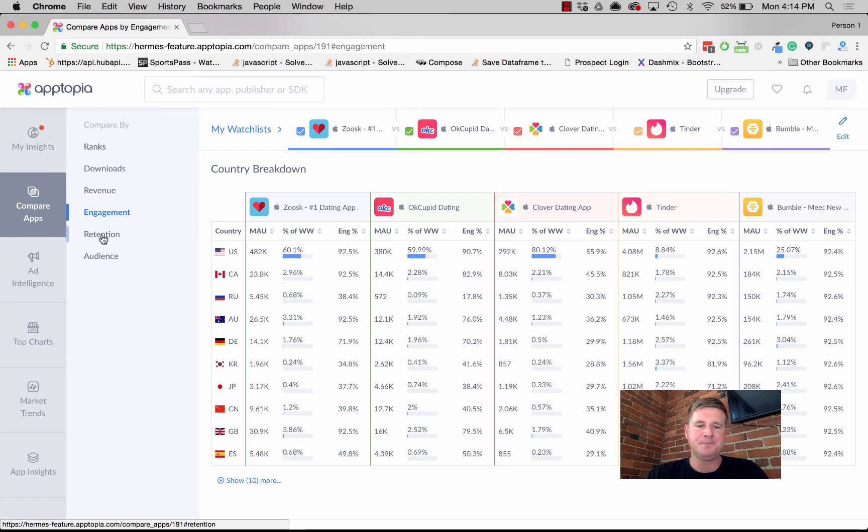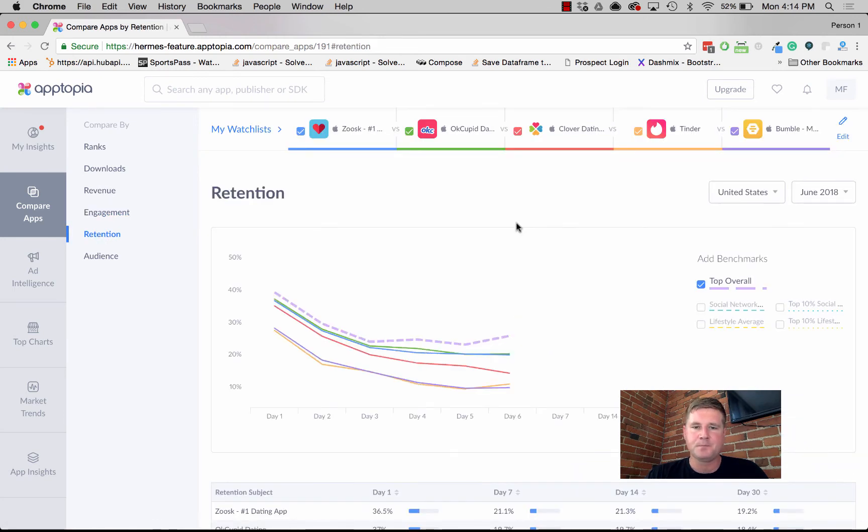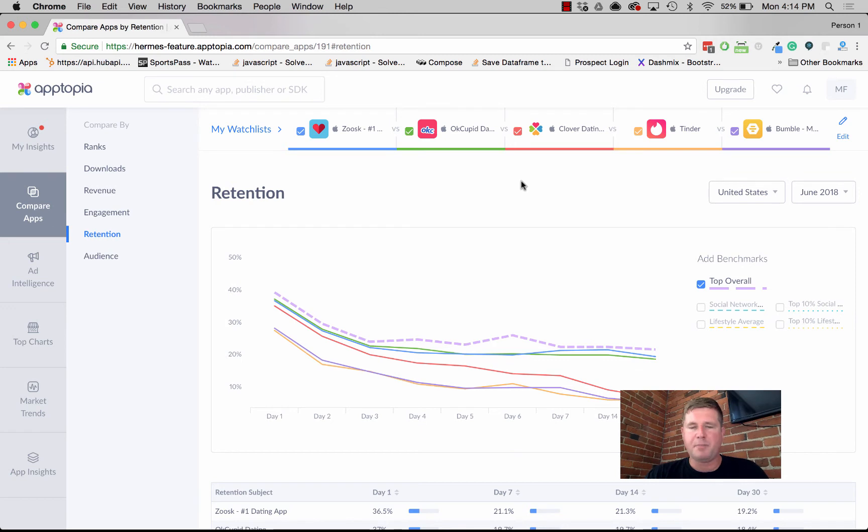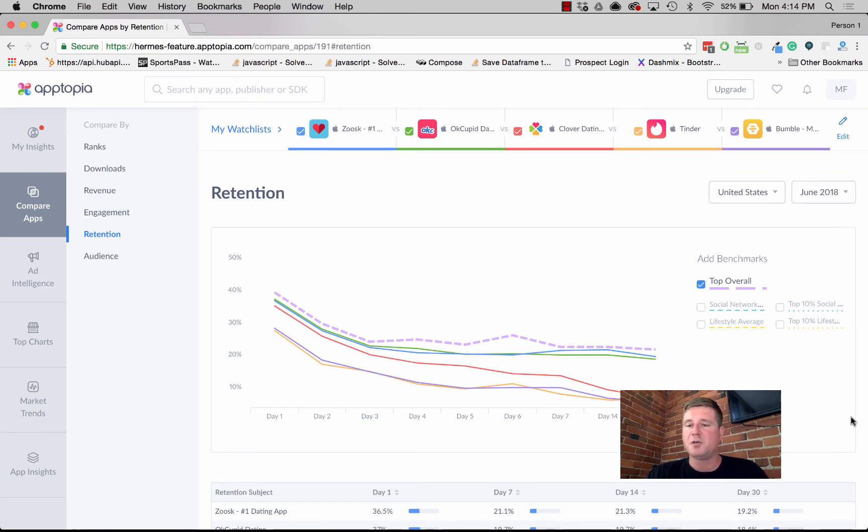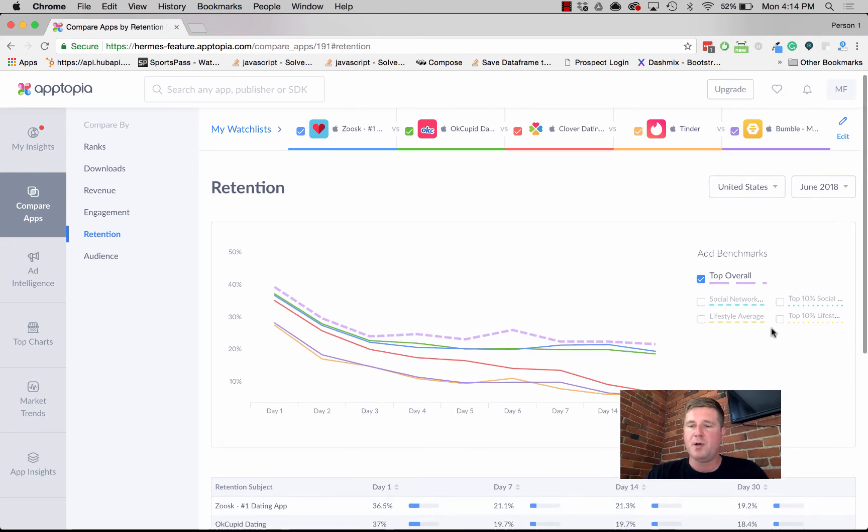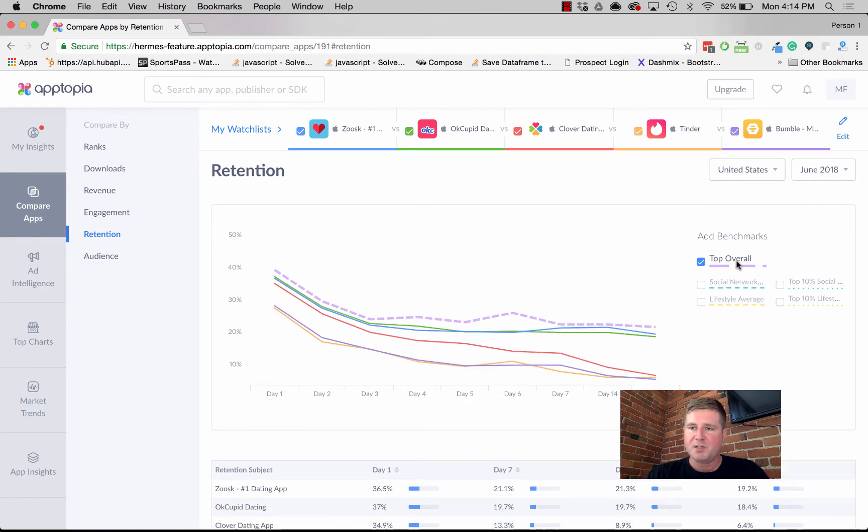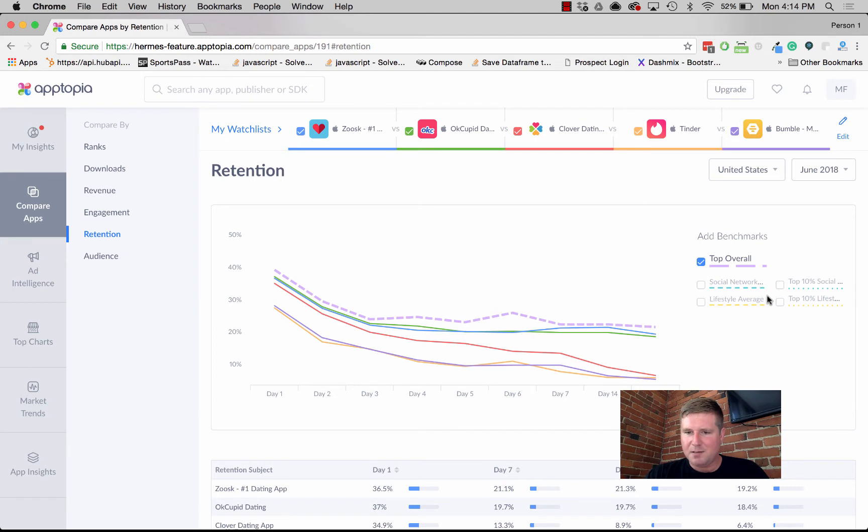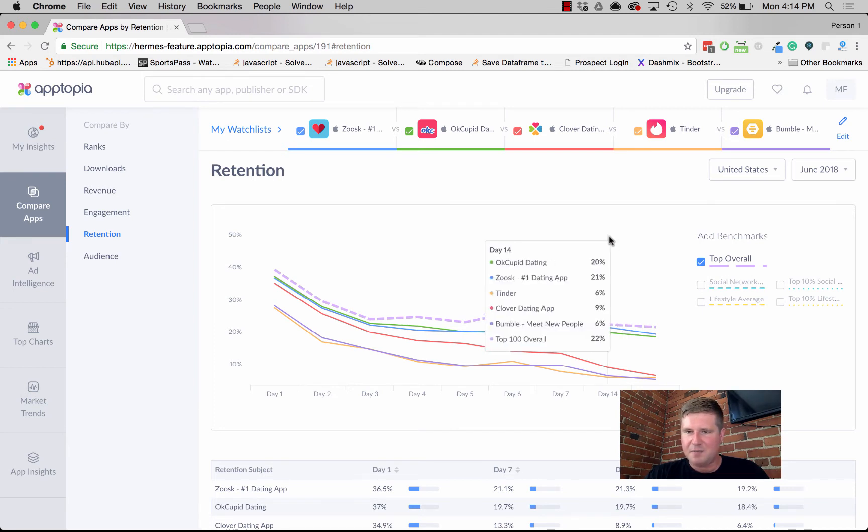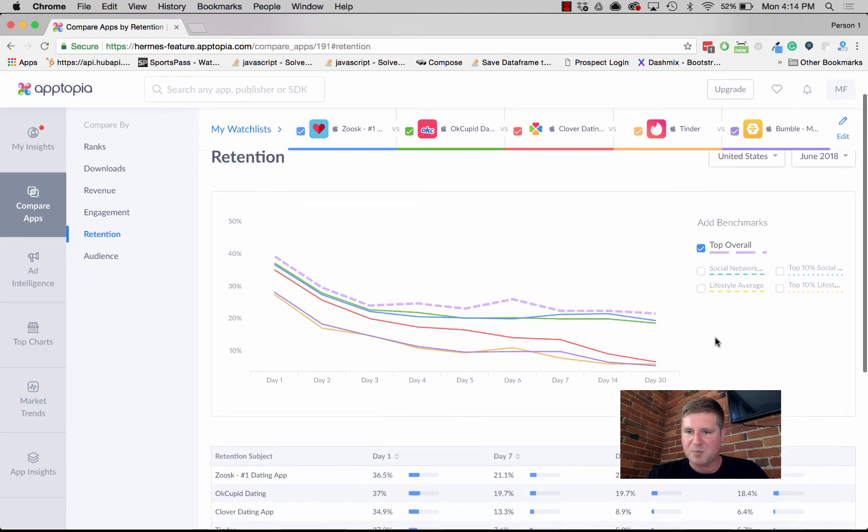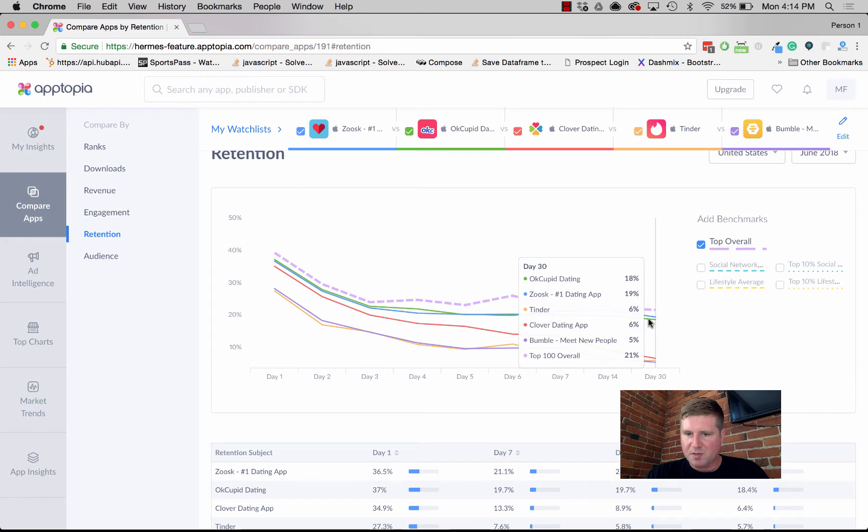Retention gives you the ability to compare these different apps' retention curves against themselves, but then also compare them to category averages. It defaults to top overall, and already we can see some pretty clear lines of delineation between these five apps. It looks like OkCupid and Zoosk have much higher retention.